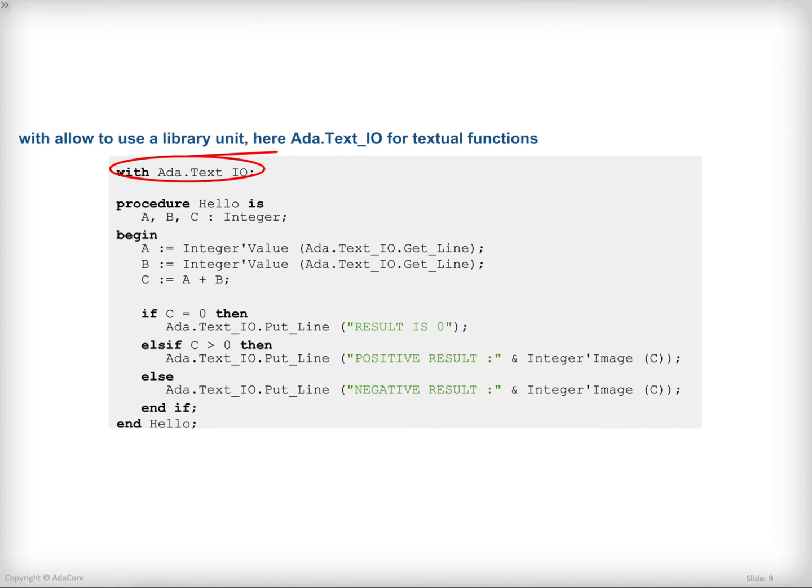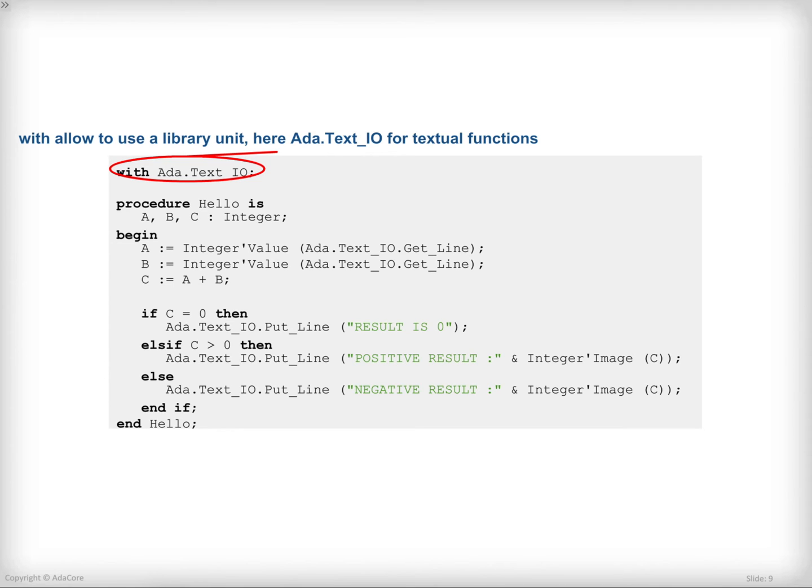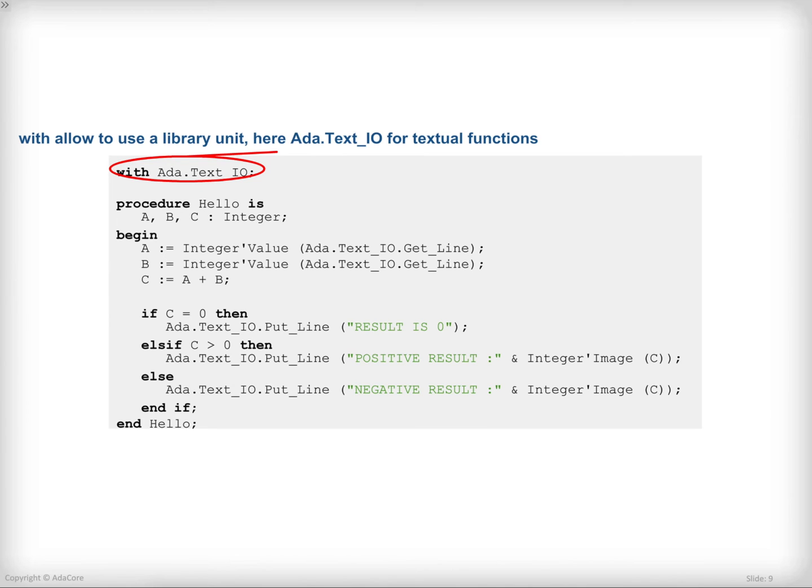With this, we are going to do some input-output on the console. In order to be able to interact with the console, we will need to use a library unit. In Ada, the standard library unit that provides access to input-output on the console is called Ada.Text_IO. In order to use it, I need to declare a dependency between my program and this library unit. This dependency is introduced by the reserved word with at the beginning of the program, followed by the name of the library unit. In this case, Ada.Text_IO.